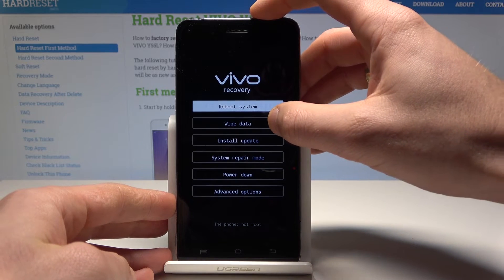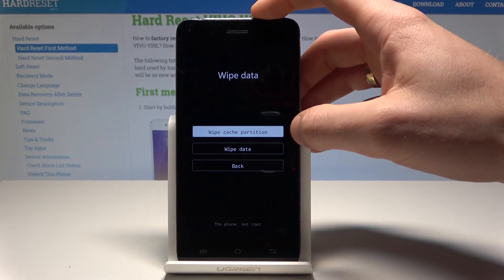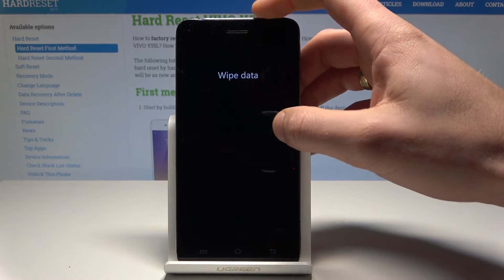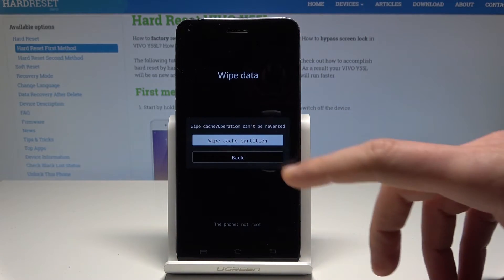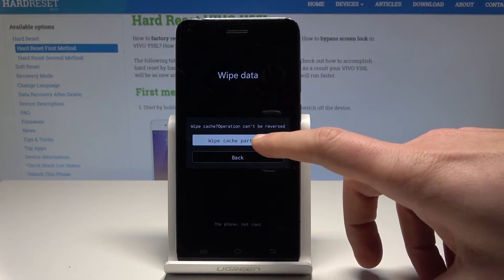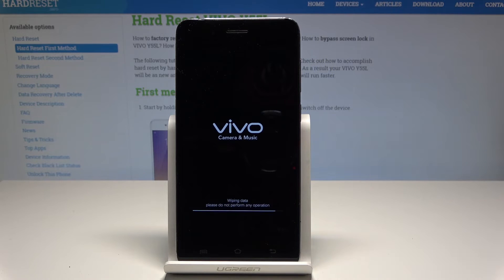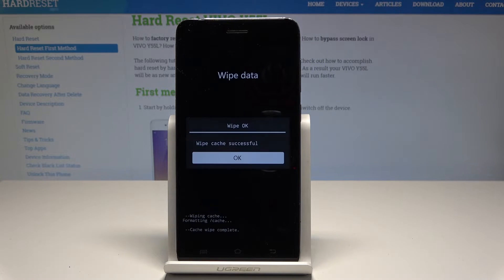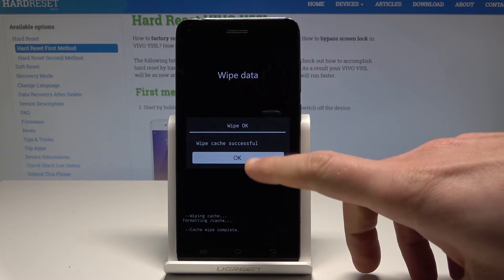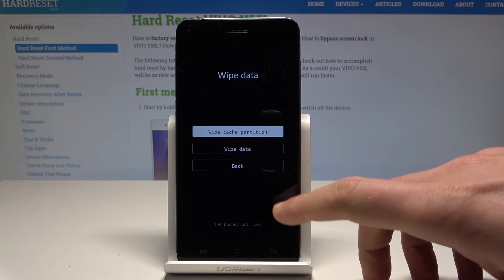Choose wipe data and select wipe cache partition. Confirm the operation by tapping wipe cache partition again. The device will sweep the cache files, erasing all temporary cache files. Tap OK to confirm the operation.